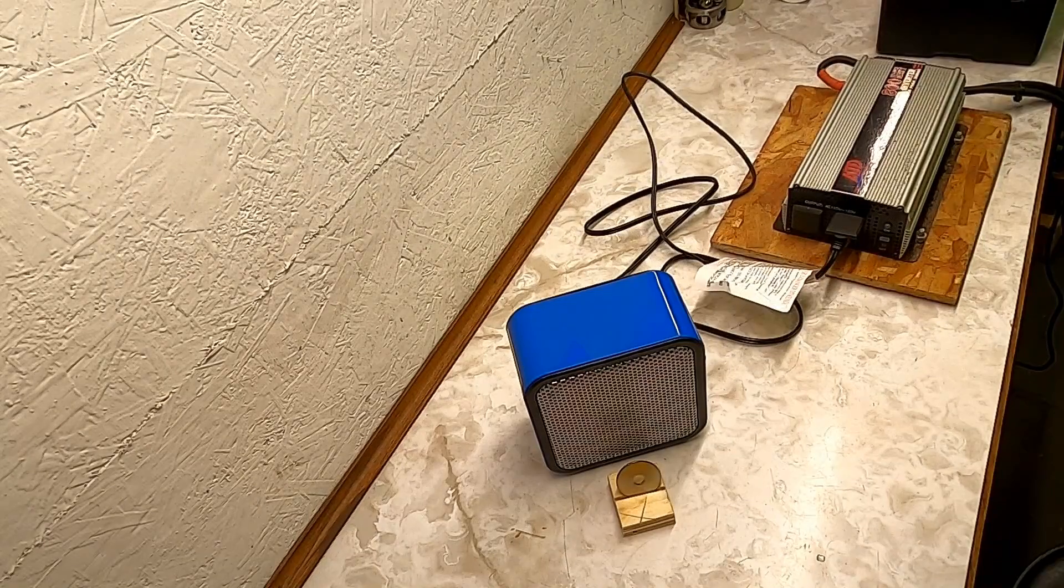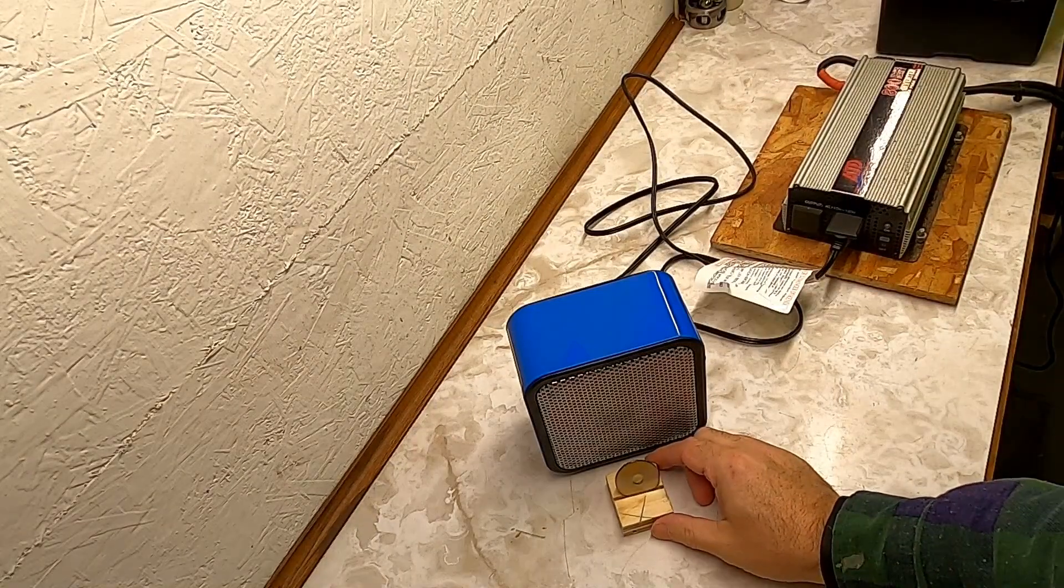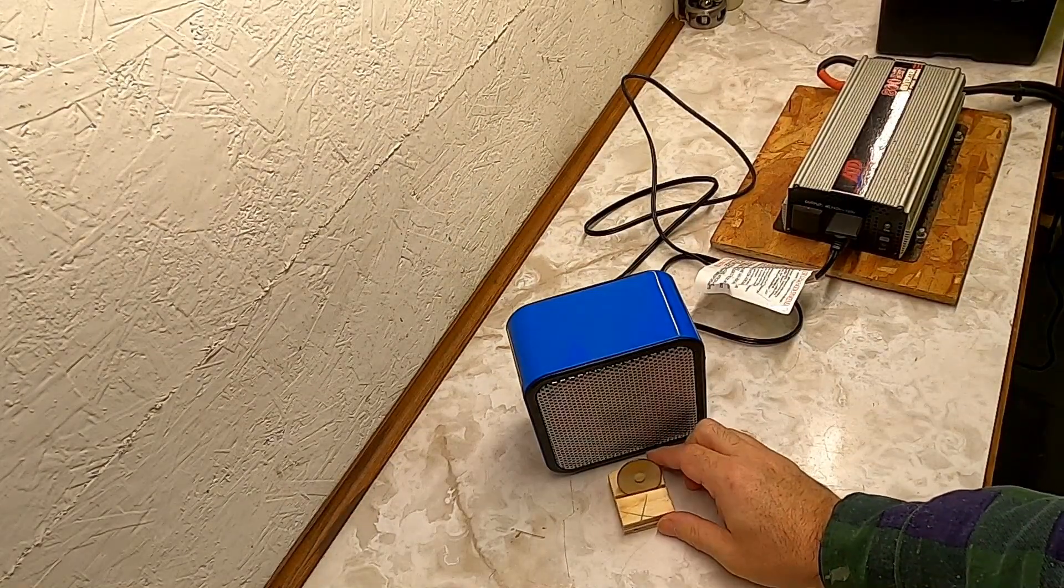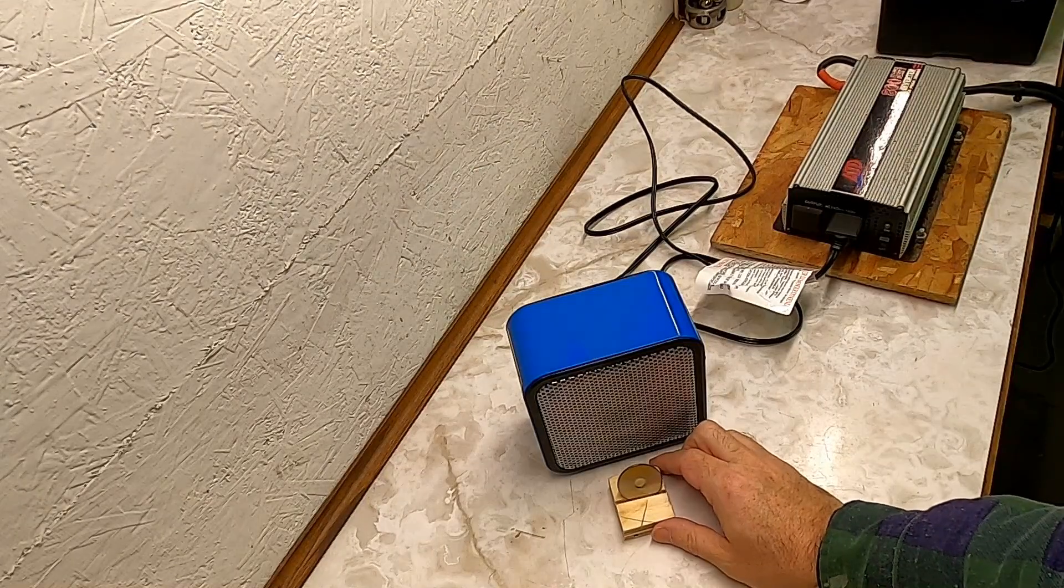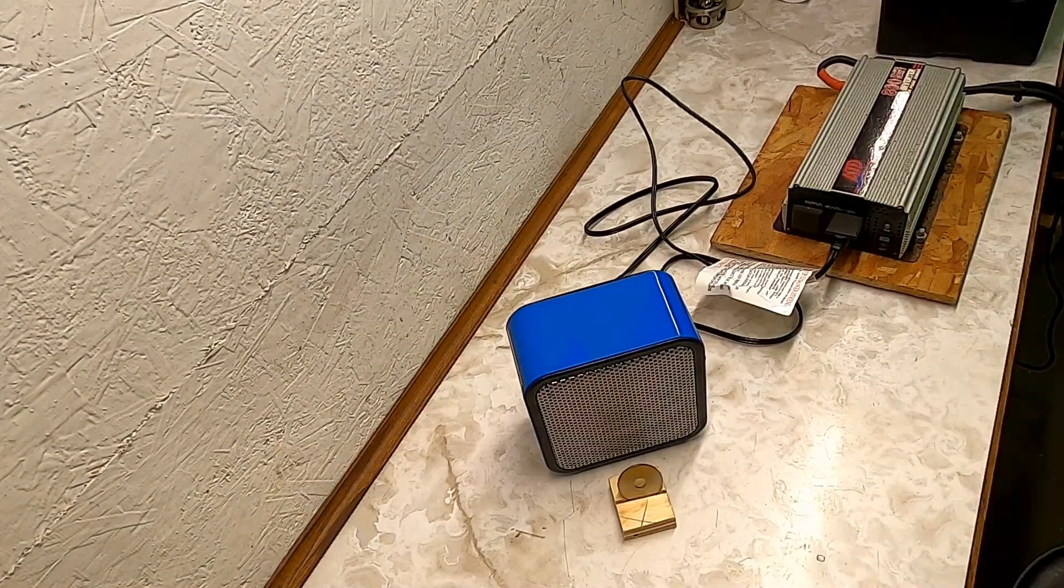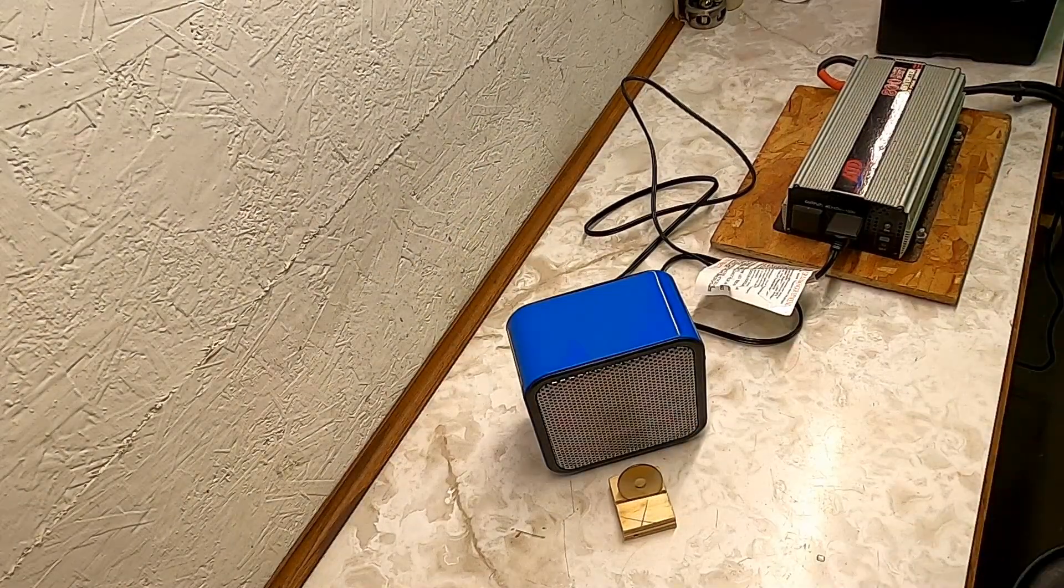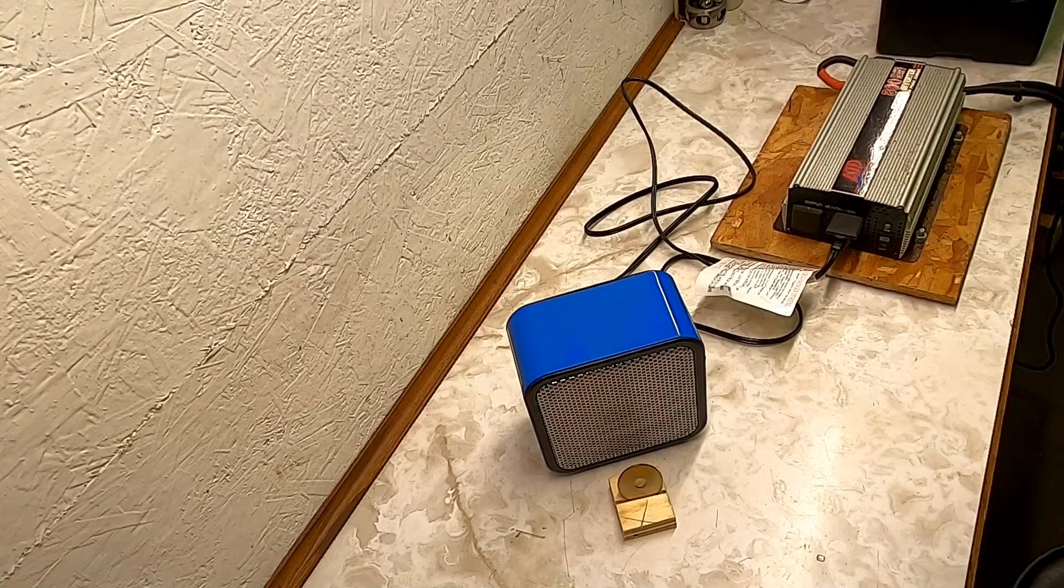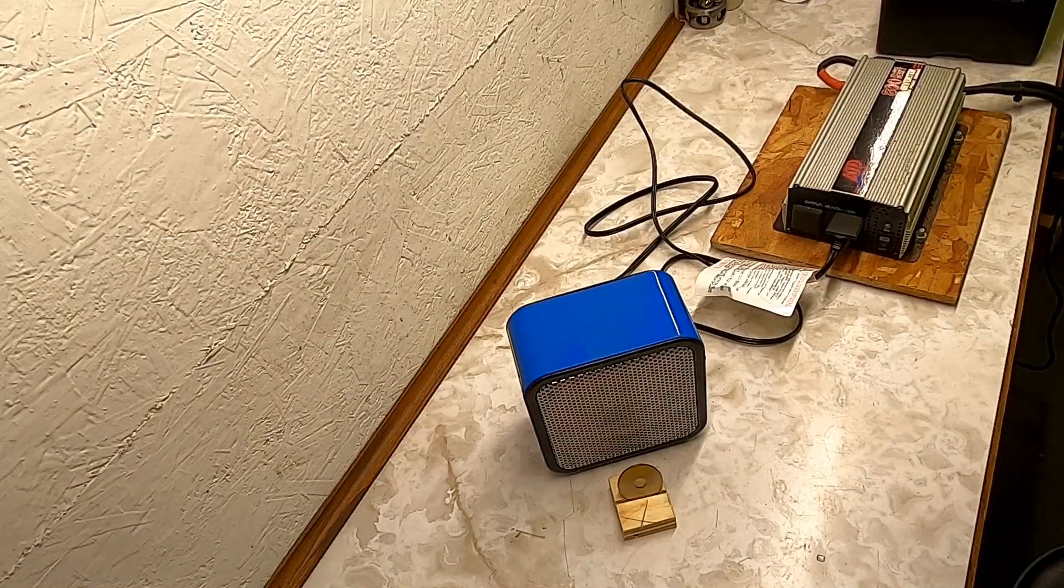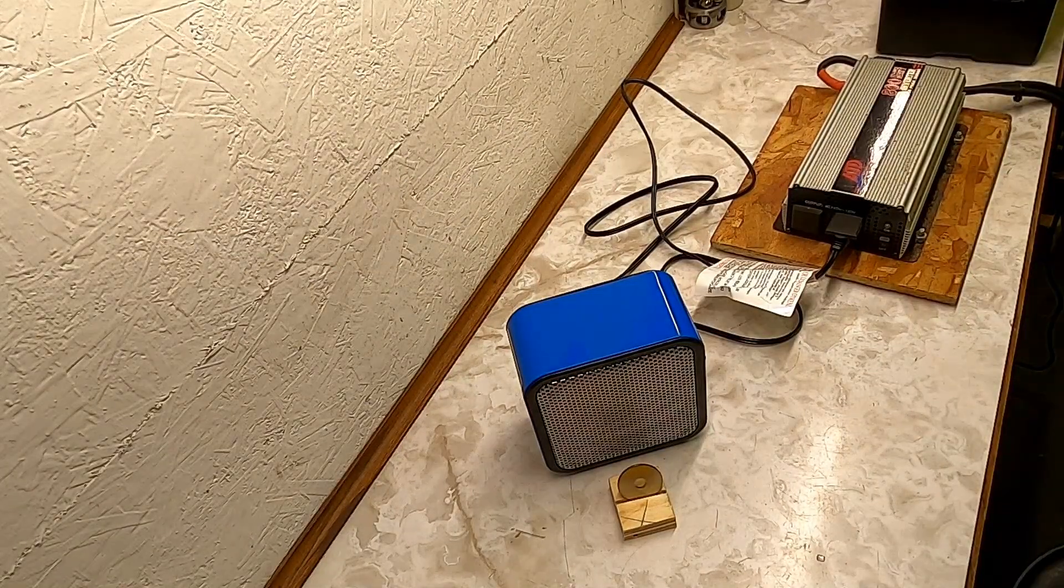So previous video, what I had done was I had set up the heater, I had put a metal washer that was one inch away from the heater, and then I turned the heater on, ran it for five minutes, checked the temperature, let it go for an additional two minutes, and then checked the temperature at seven minutes. So I'm going to do that exact same test again.